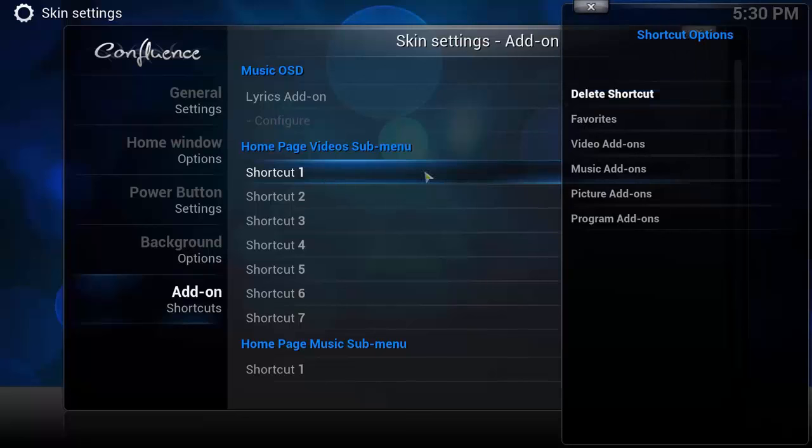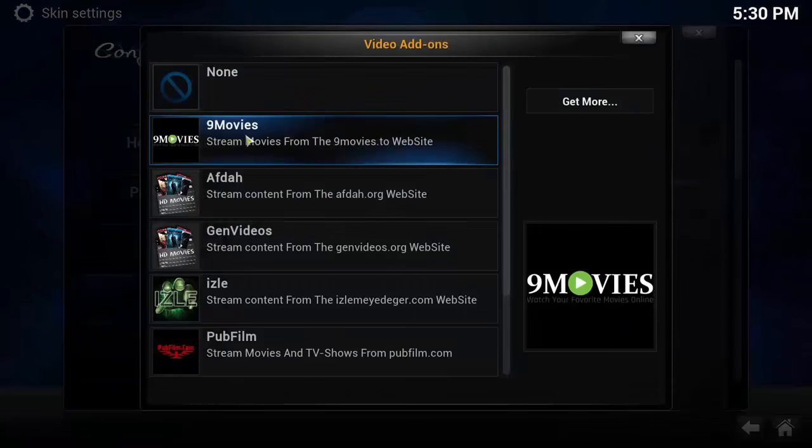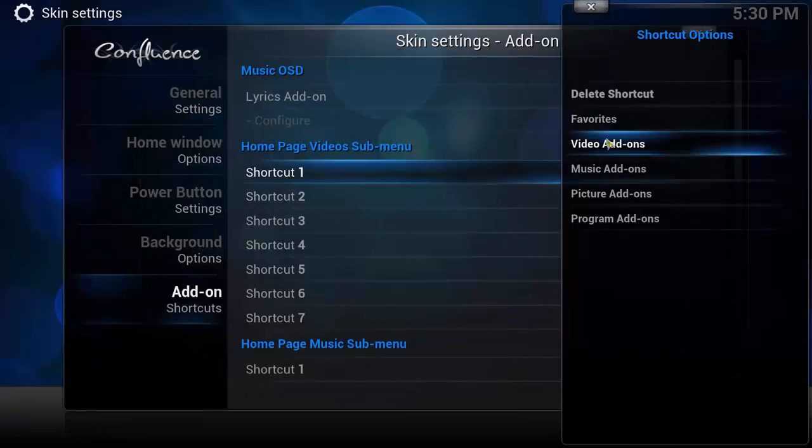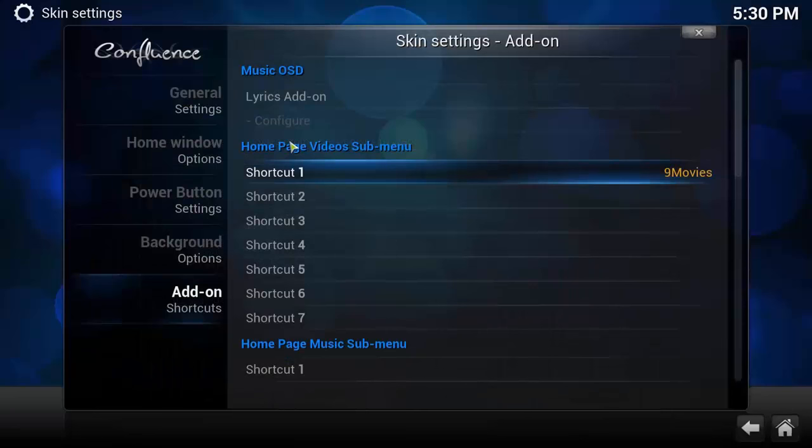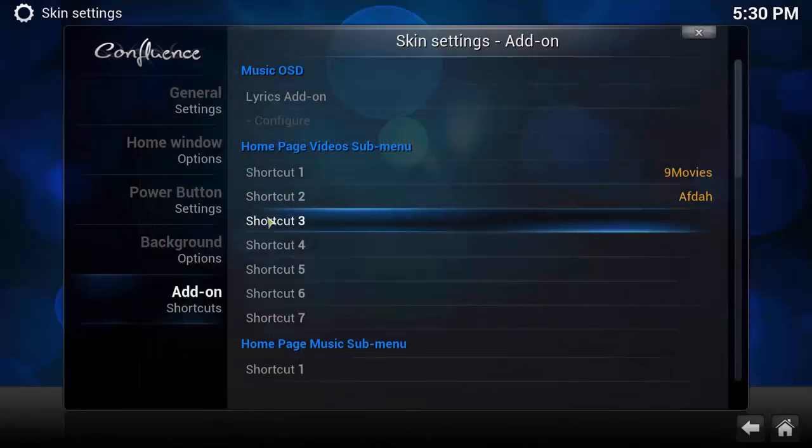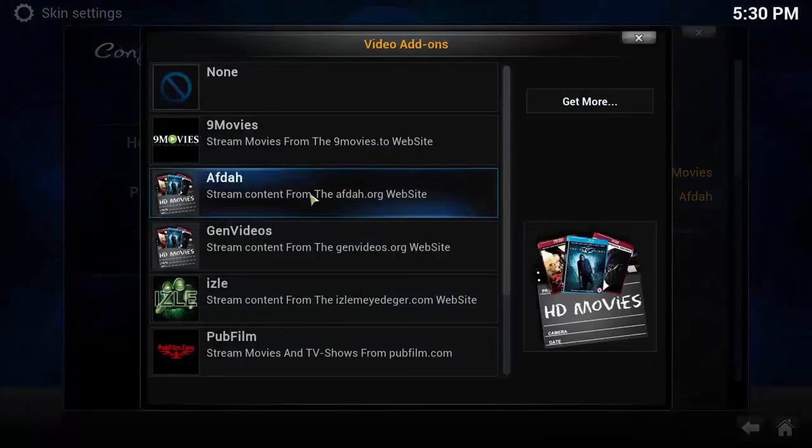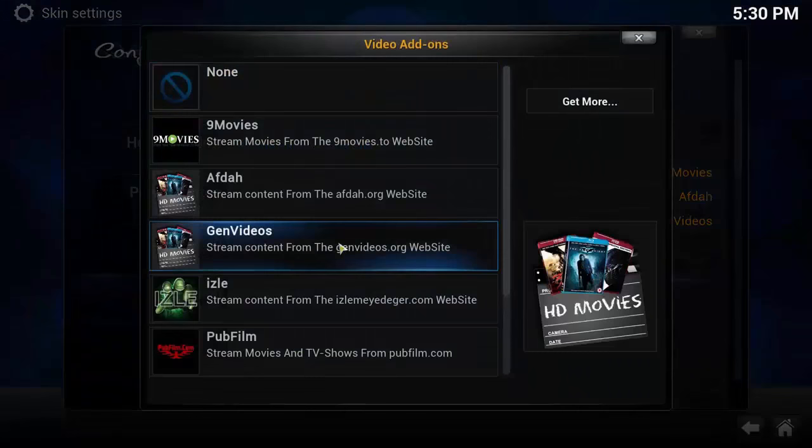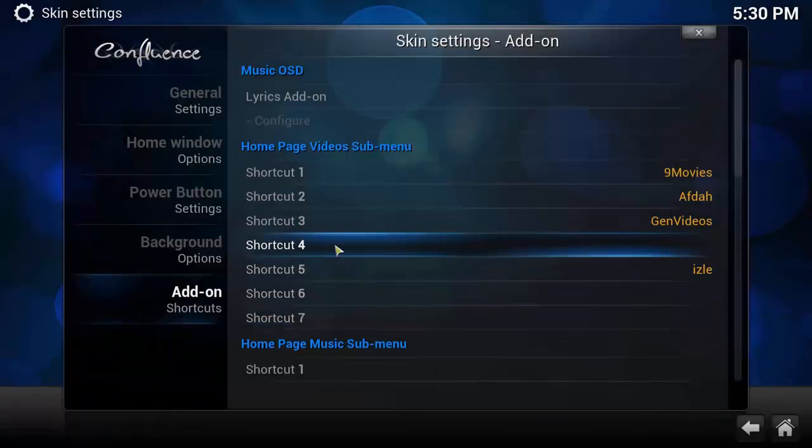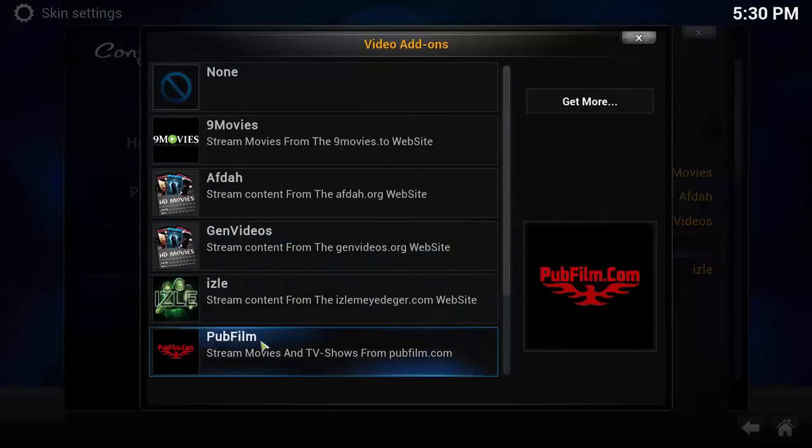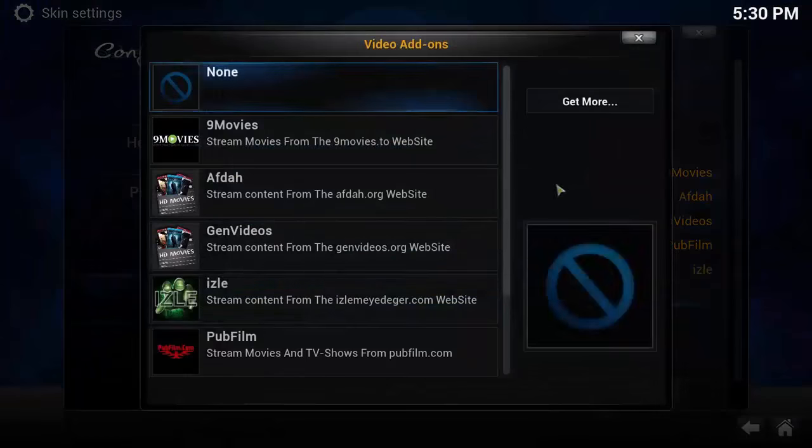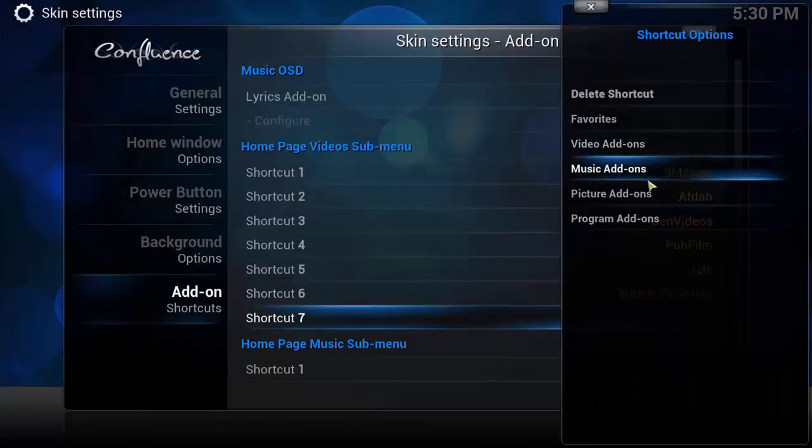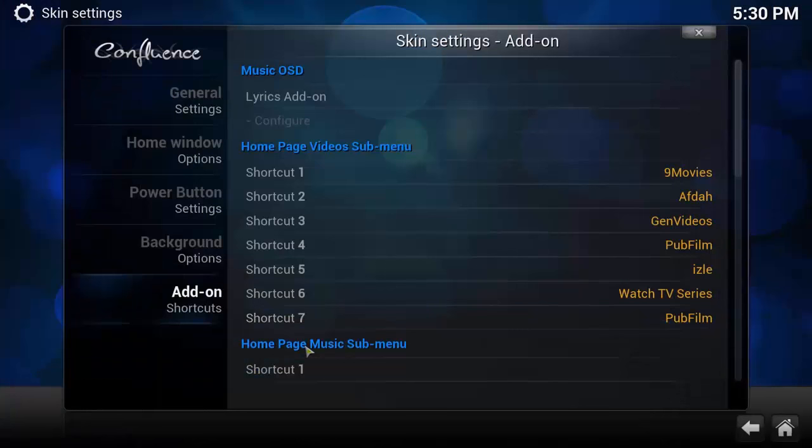In the first one we want Video Add-ons. Video Add-ons, Video Add-ons, it doesn't matter how you add them guys. If I miss one I'll just go back and pick another. Video Add-ons again, Watch Series, Video Add-ons, Pub Film.